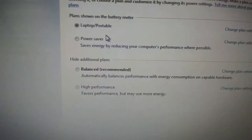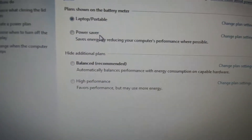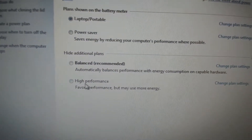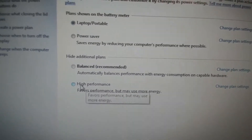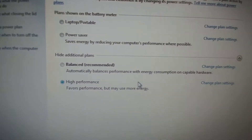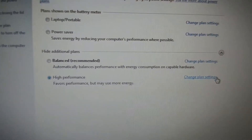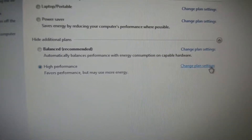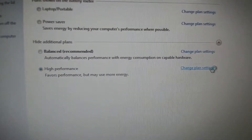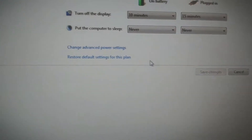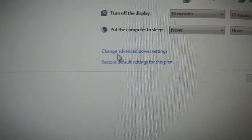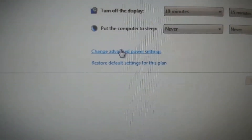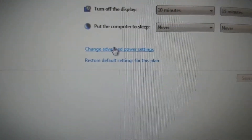Go to High Performance, Change Plan Settings, then Change Advanced Power Settings.